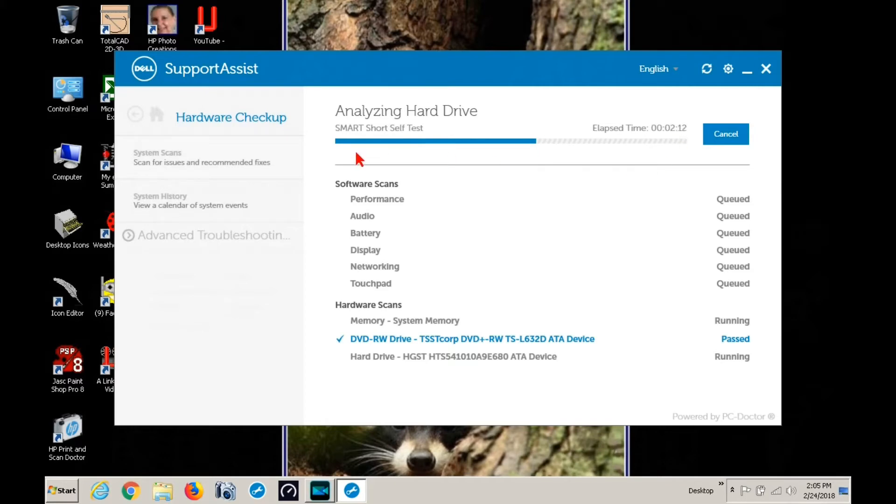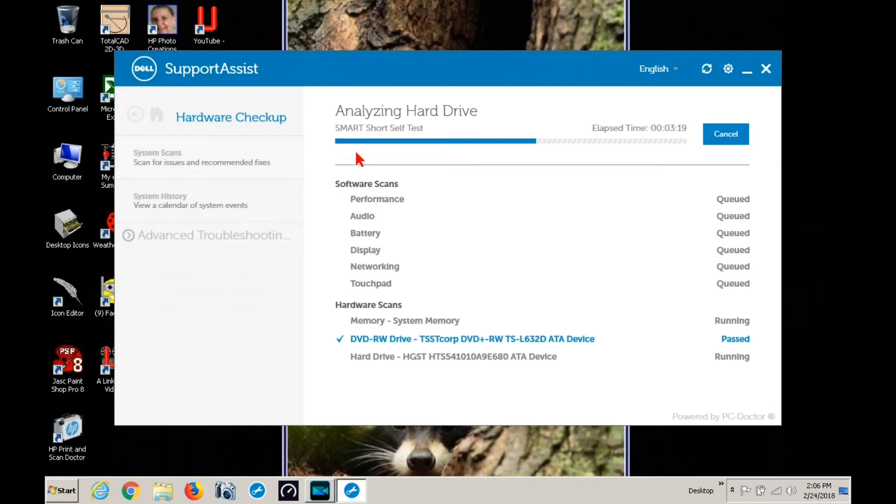The memory, system memory and the hard drive take the longest. System memory is 4 gigabytes. The hard drive is 1 terabyte. It takes quite a bit to test that because it's really big and it's got a lot of information on it.